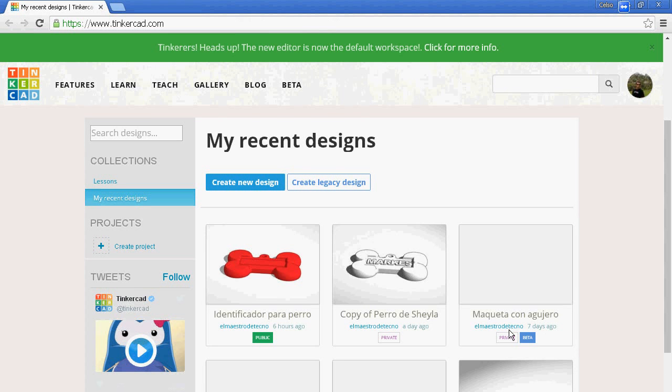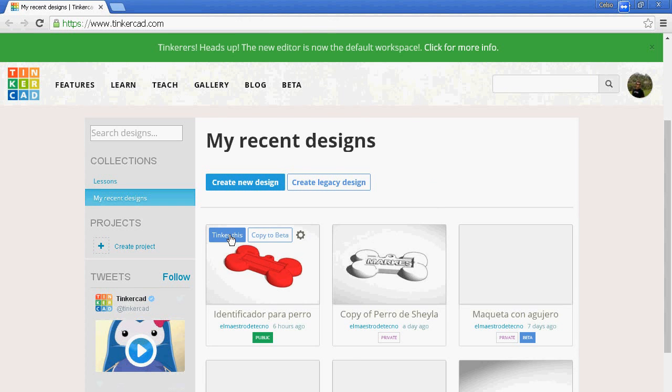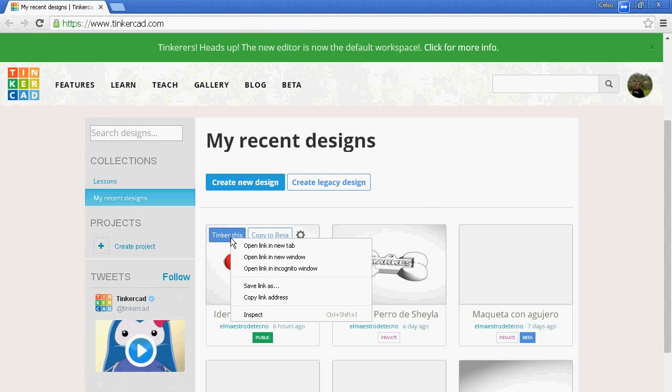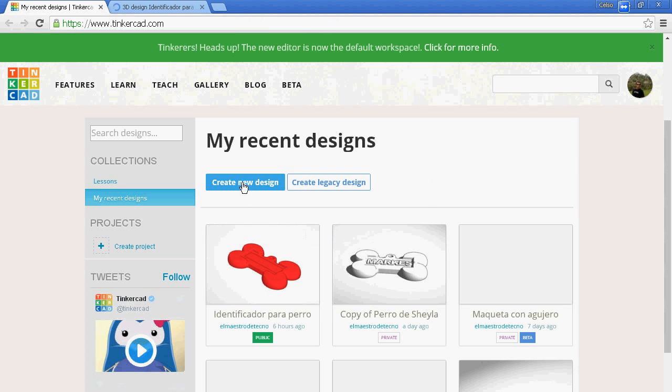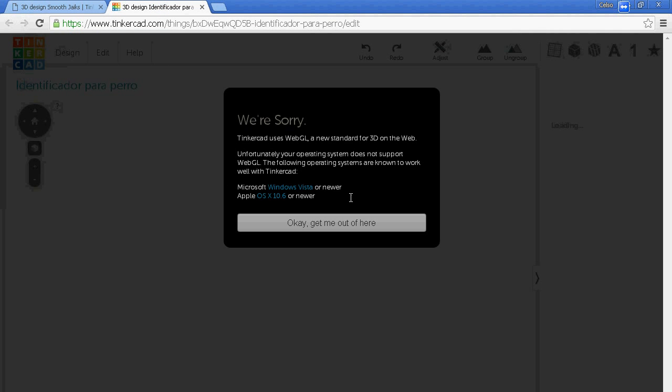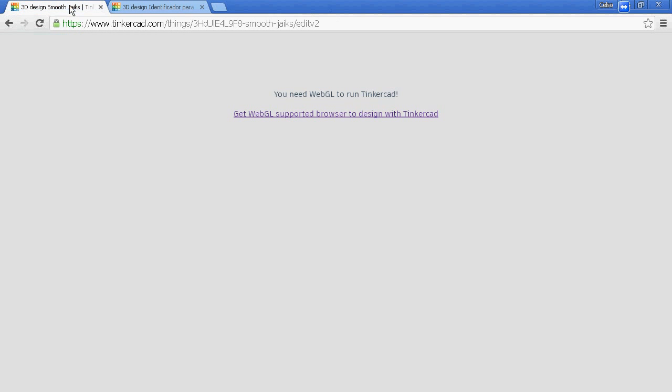Hi everybody. Sometimes Tinkercad does not work with some browsers. If I open a new tab or try to create a new design, you will see how a message appears related with graphics and WebGL. It happens for example with Windows XP and Chrome. So how to solve it?